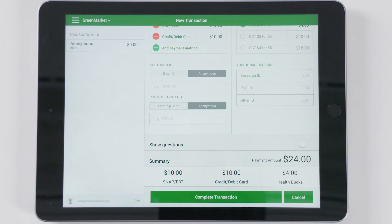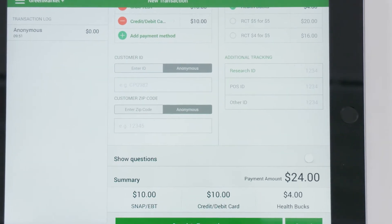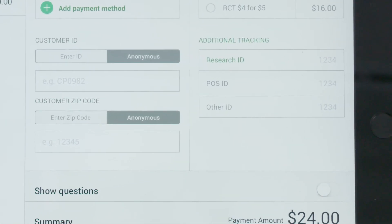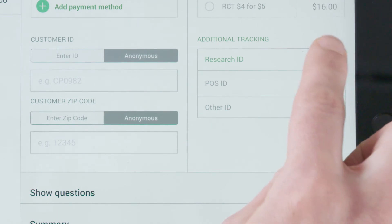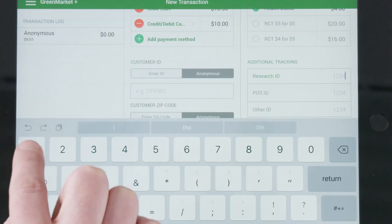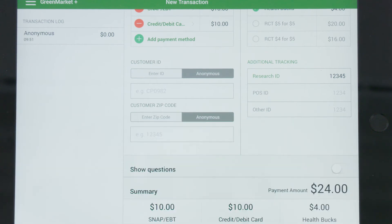If your market tracks additional information such as point-of-sale IDs to link transactions to point-of-sale reports, or research IDs to link transactions to grant reports, you can add these IDs to the additional tracking fields on the right-side column of the screen.